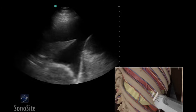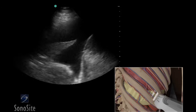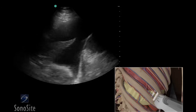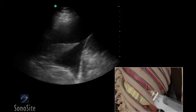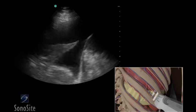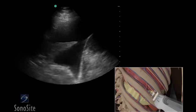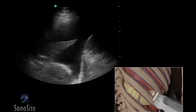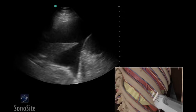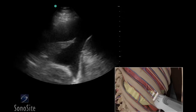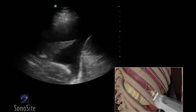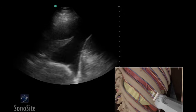Follow the needle entry by slowly sliding the transducer in the direction of needle advancement. The needle will appear as a small bright hyperechoic dot. When the needle tip appears, the transducer should be advanced a short distance distally to follow the tip of the needle trajectory.